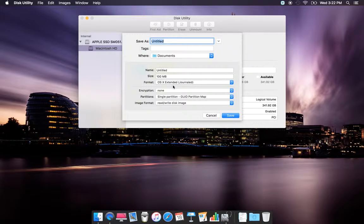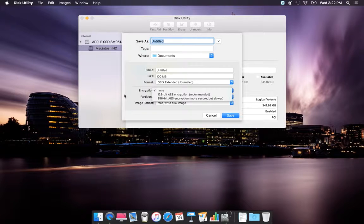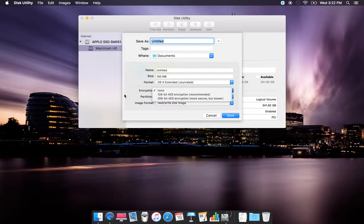For encryption, you'll have the option of 128-bit AES encryption, which is recommended, or for more secure but slower performance, 256-bit encryption.